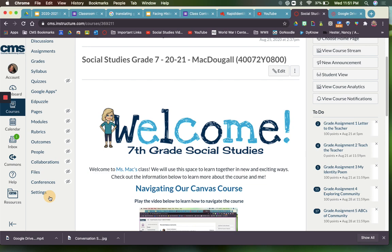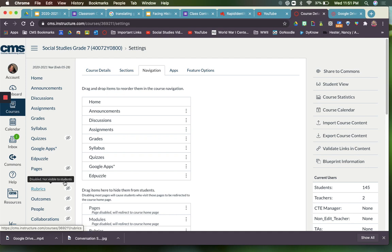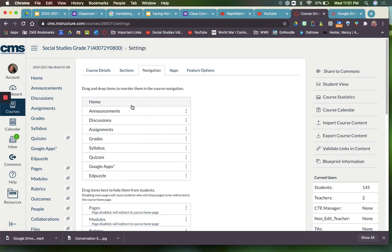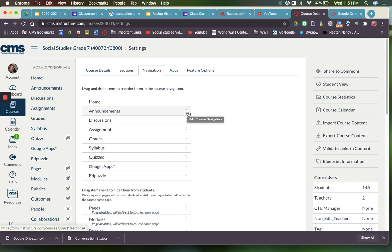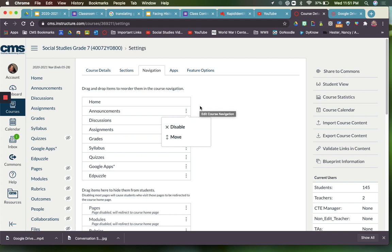You can click Settings to get there, and you want to go across the top where it says Navigation and drag and drop items to reorder them in the course navigation. This is the order that your students will see everything in. There might be some things that you just don't want your students to see at all, so say you didn't want your students to see Announcements. You could click the three dots and click Disable, and that would disable the announcements button or link for your students.